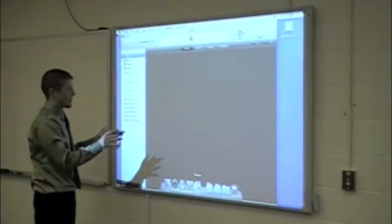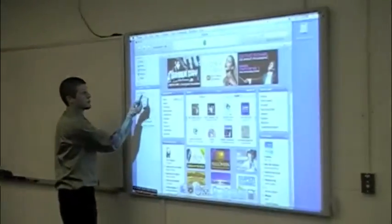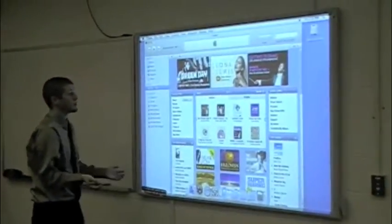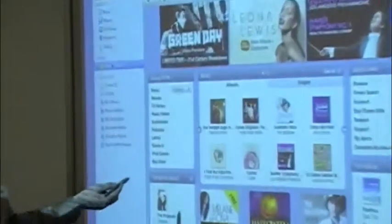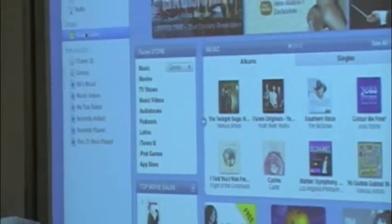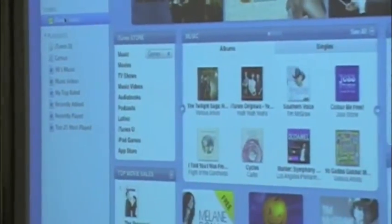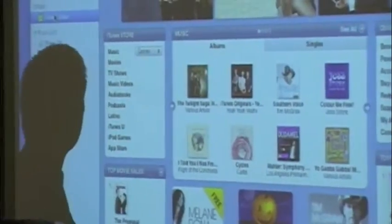Once you actually open your iTunes, you're going to want to go to the iTunes Store. Once opening the iTunes Store, there are many different things like music or movies. What we're specifically looking for here is applications.